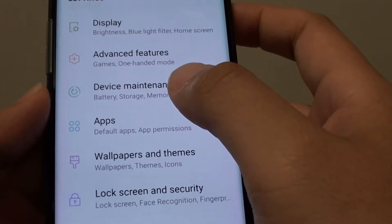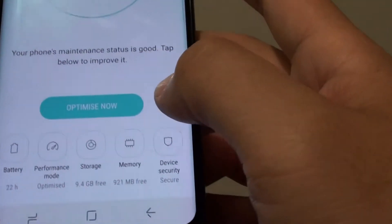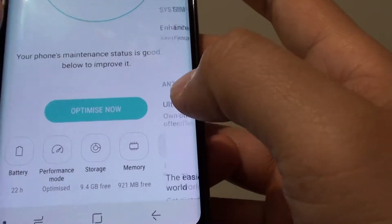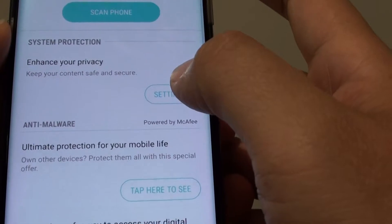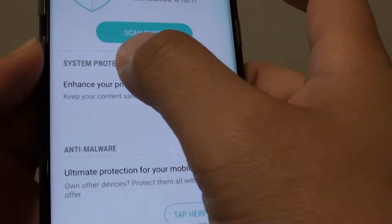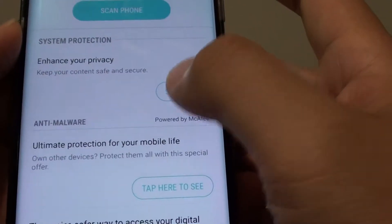From here tap on Device Maintenance, then tap on Device Security, then tap on Settings under the System Protection section.